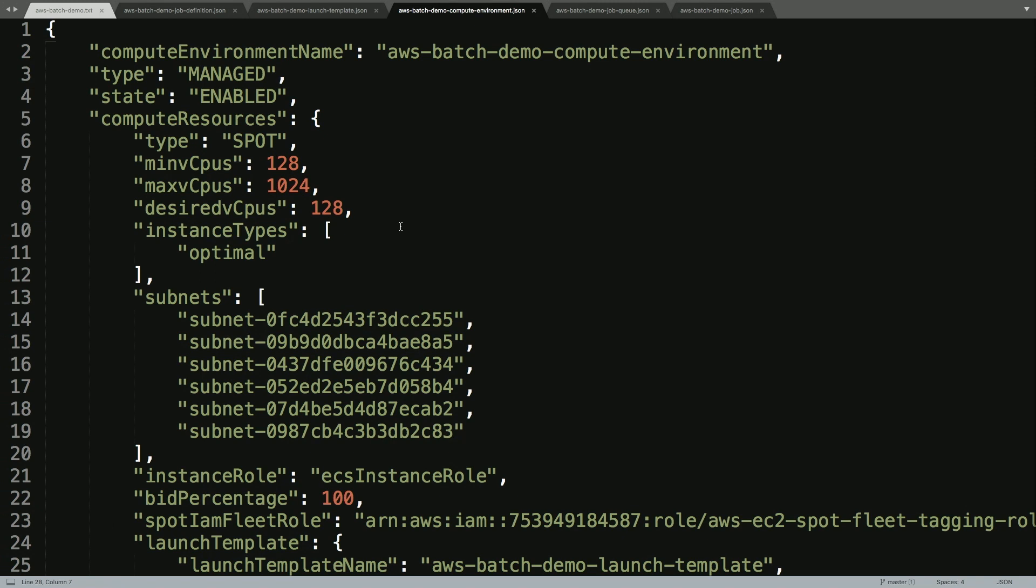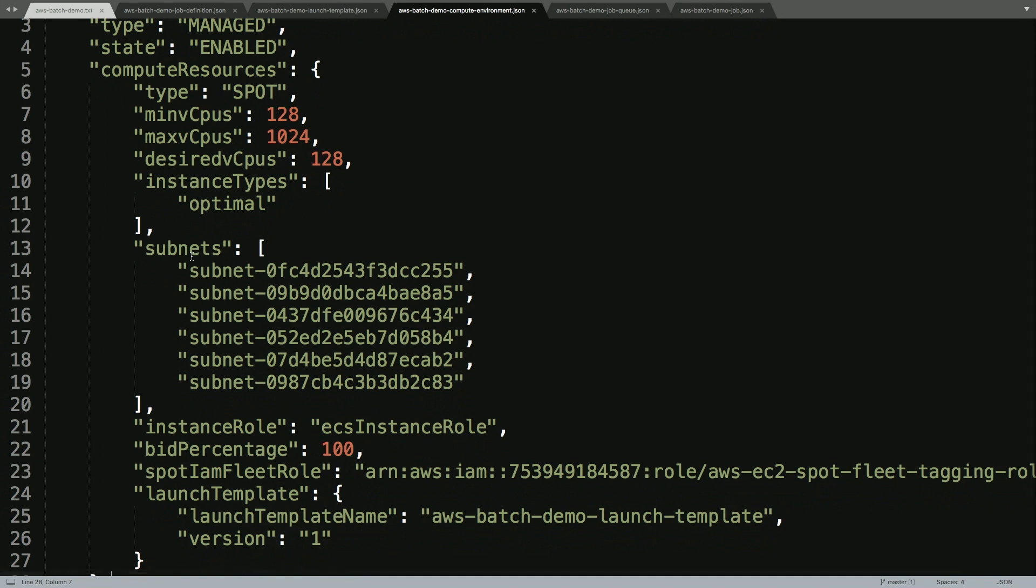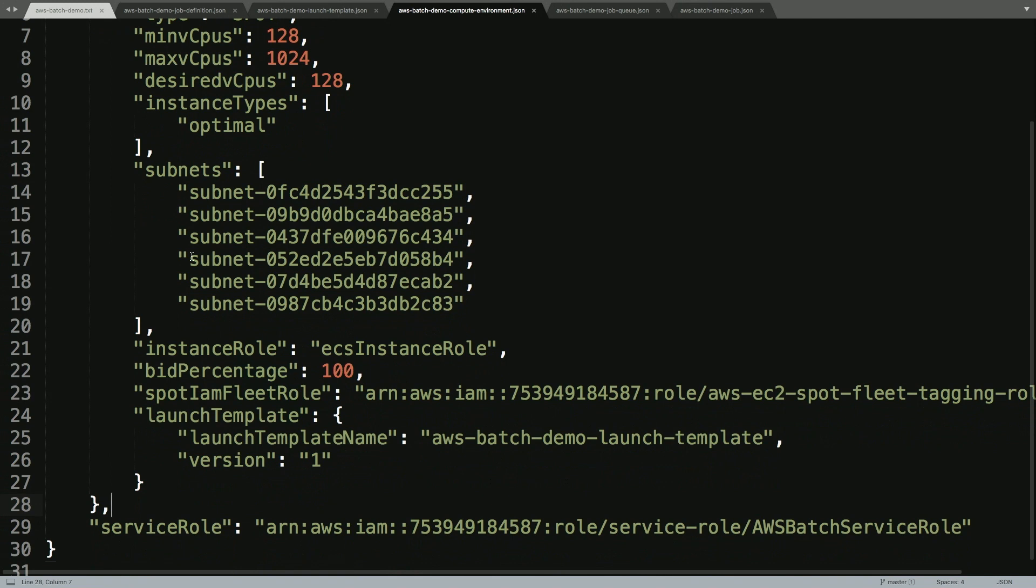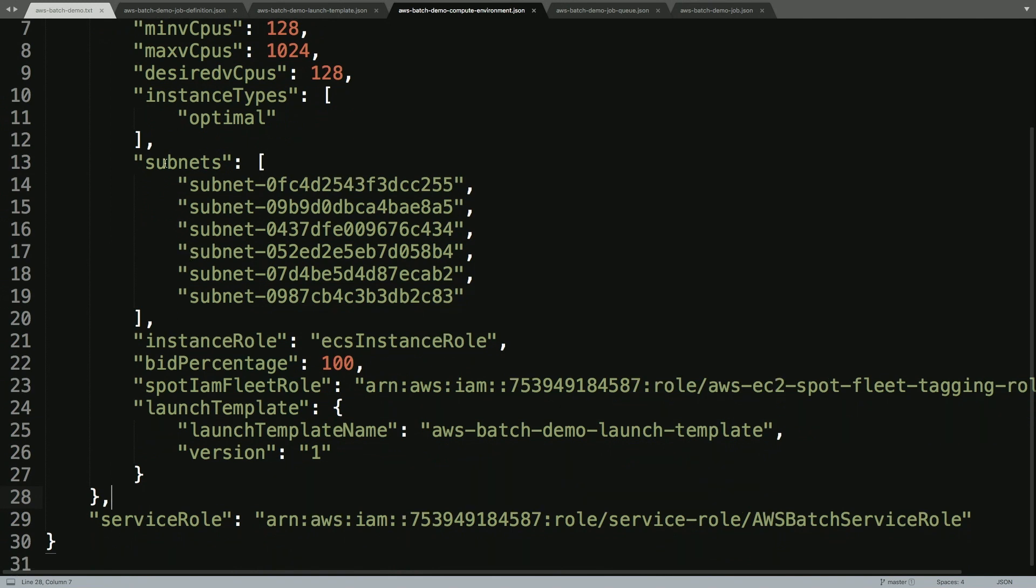In terms of which instance types we're going to use, we're going to let Batch figure that out for us and we're going to say, please use the optimal instance types and sizes for our workload because we're going to tell Batch what we need and Batch is going to figure the rest of it out for us. In terms of where we can run this, we're going to tell it, these are the subnets within our virtual private cloud that we can use for our Batch compute environment.